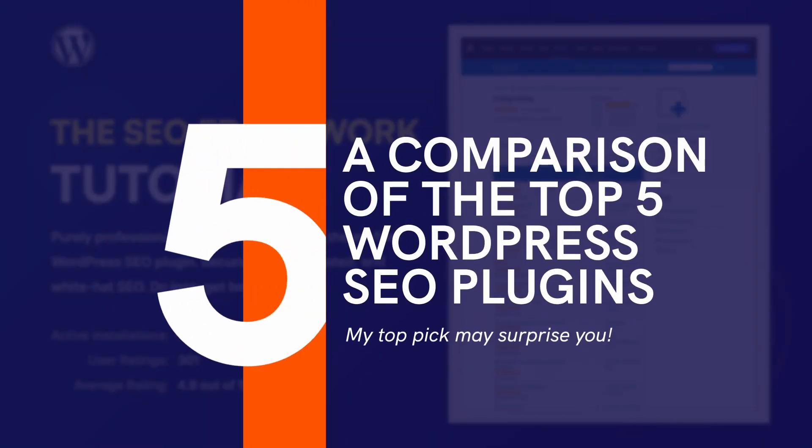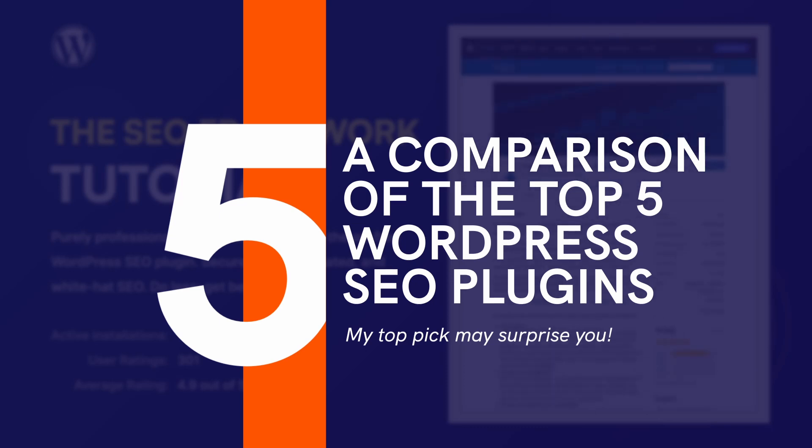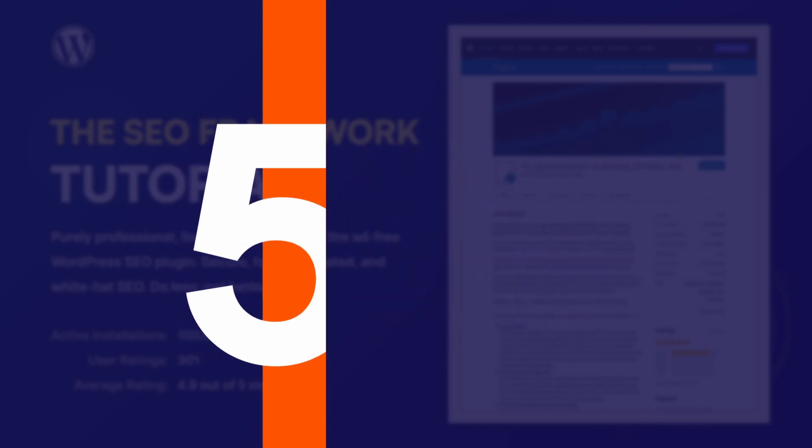I have a separate video in which I compare the SEO framework to other popular SEO plugins, such as Yoast SEO, All-in-One SEO, Rank Math and SEO Press. Thank you for watching.